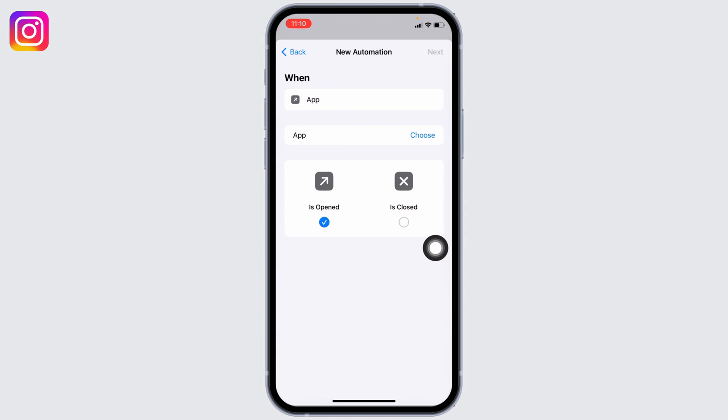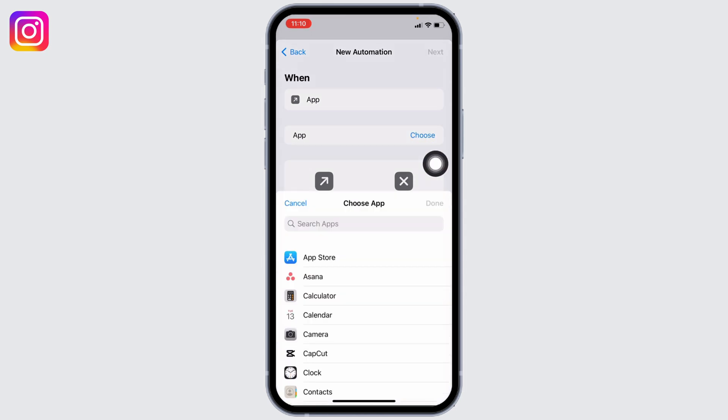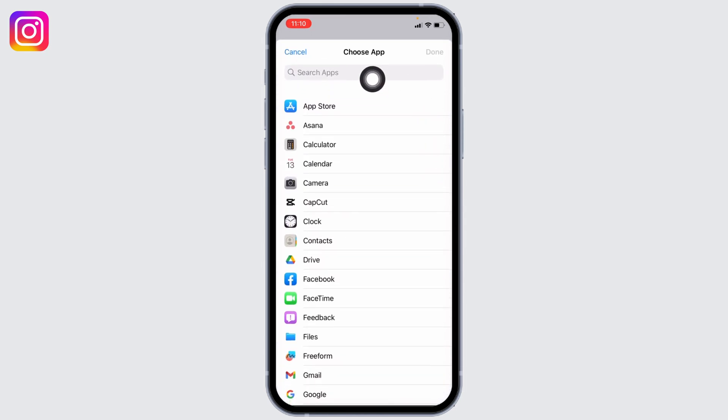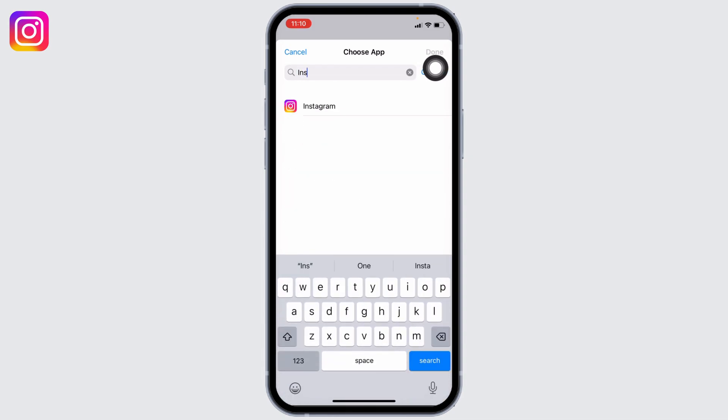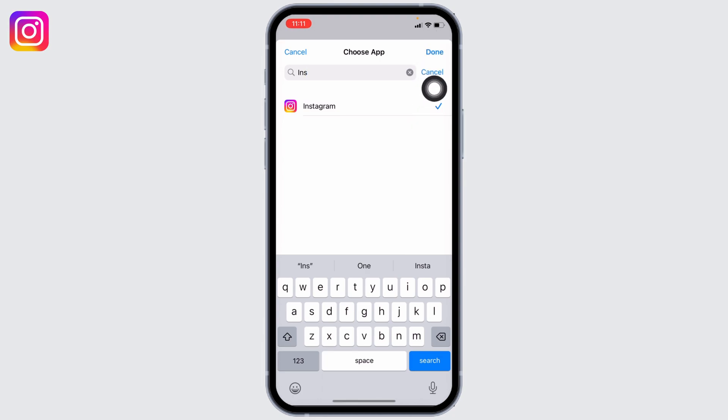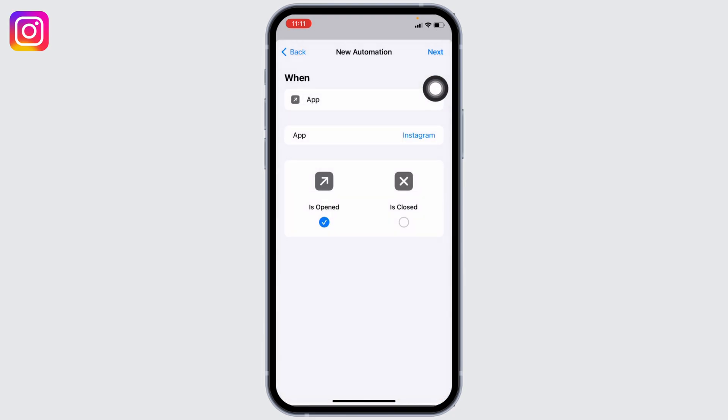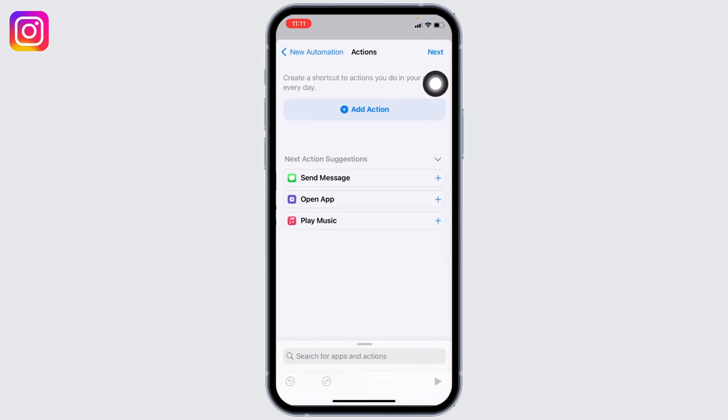Now tap on Choose. At the top you can see a search box. Type in Instagram. After the app appears, tap on it and then tap on Done. Now tap on Next, then tap on Add Action.